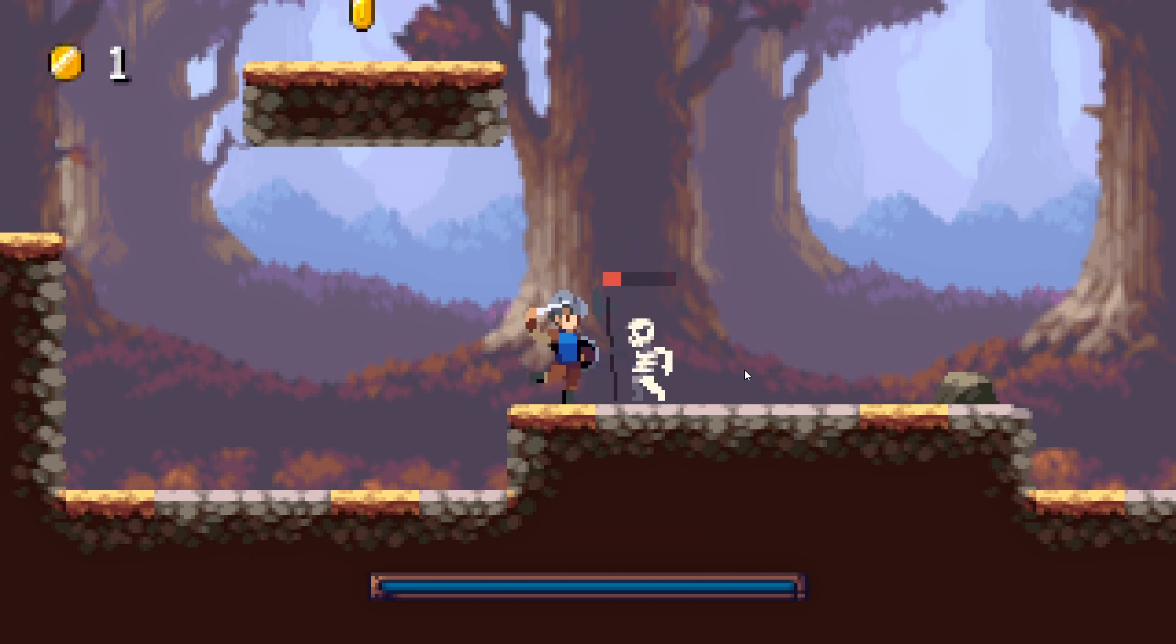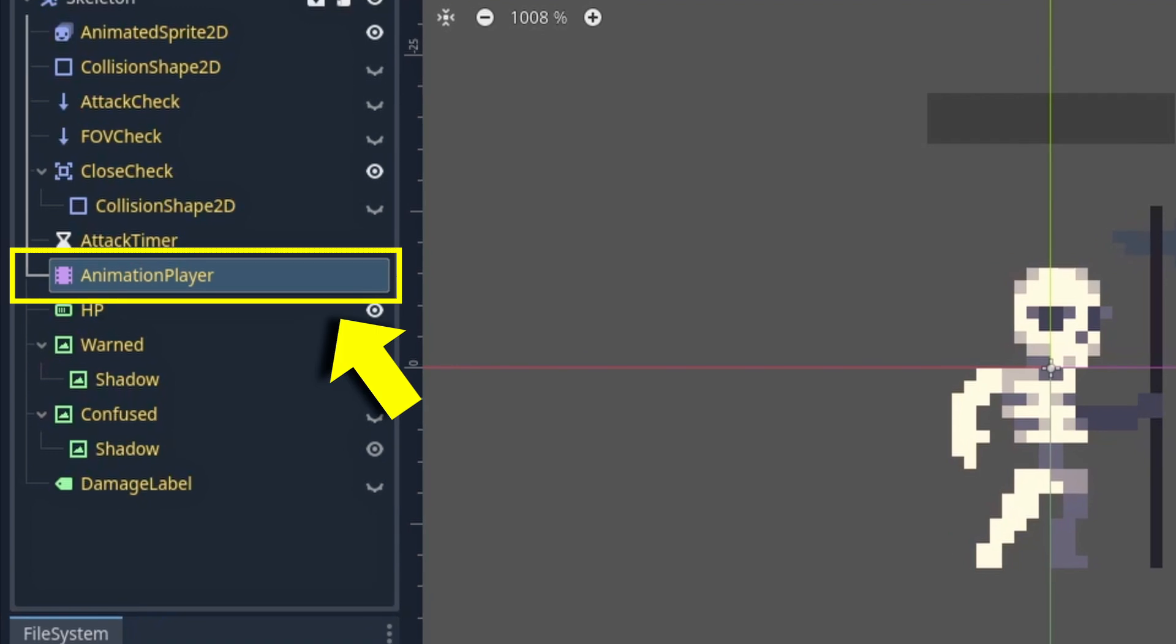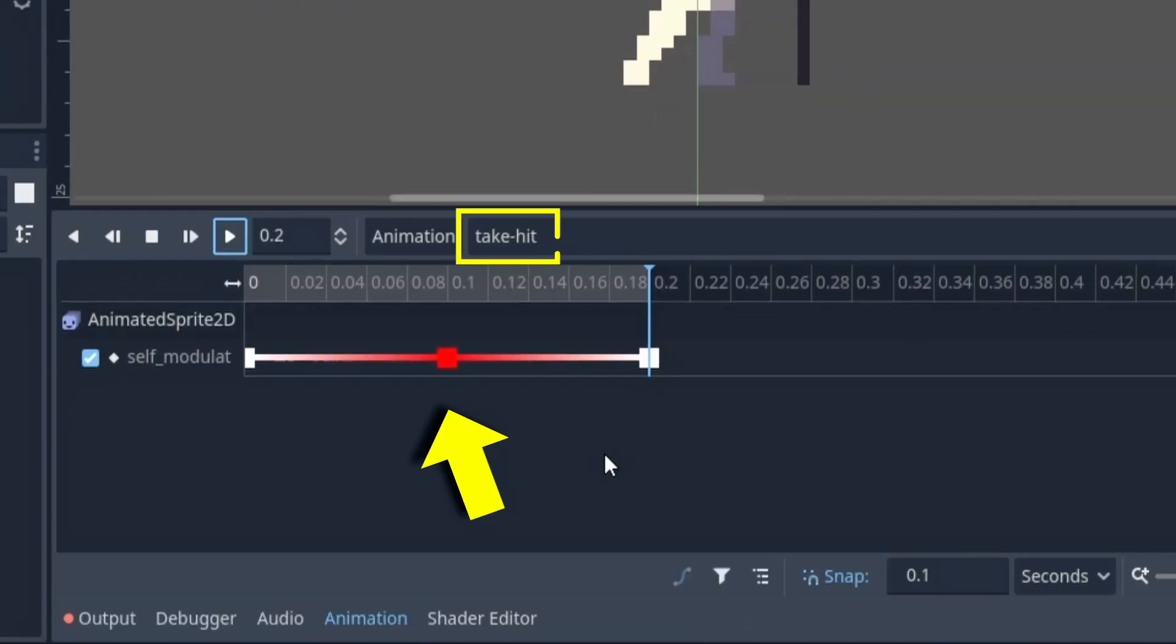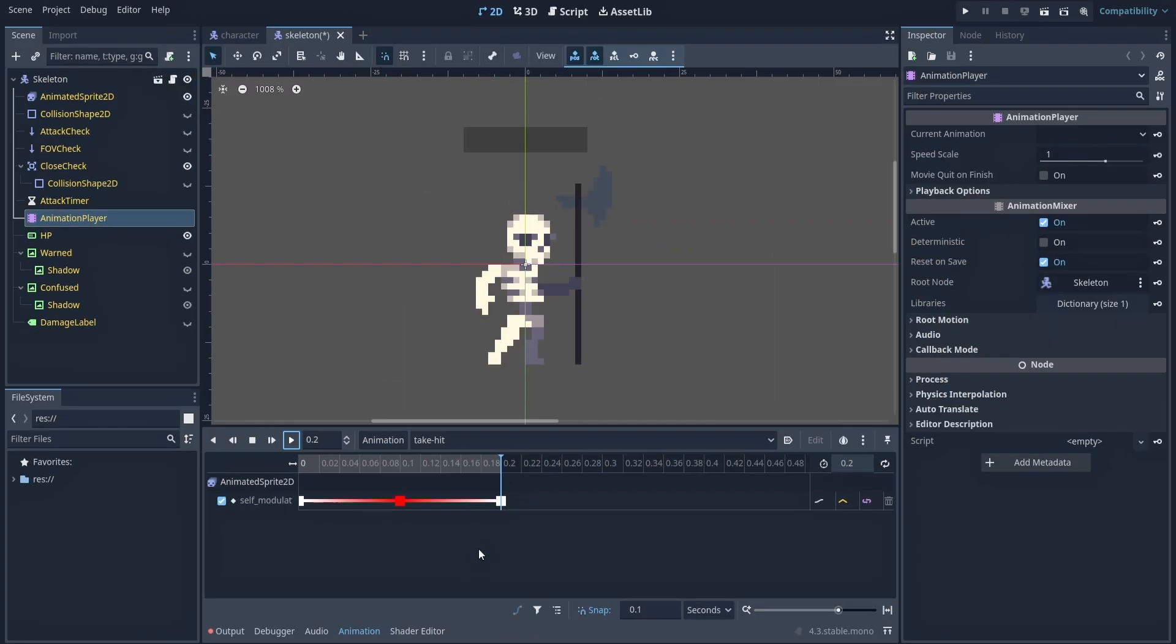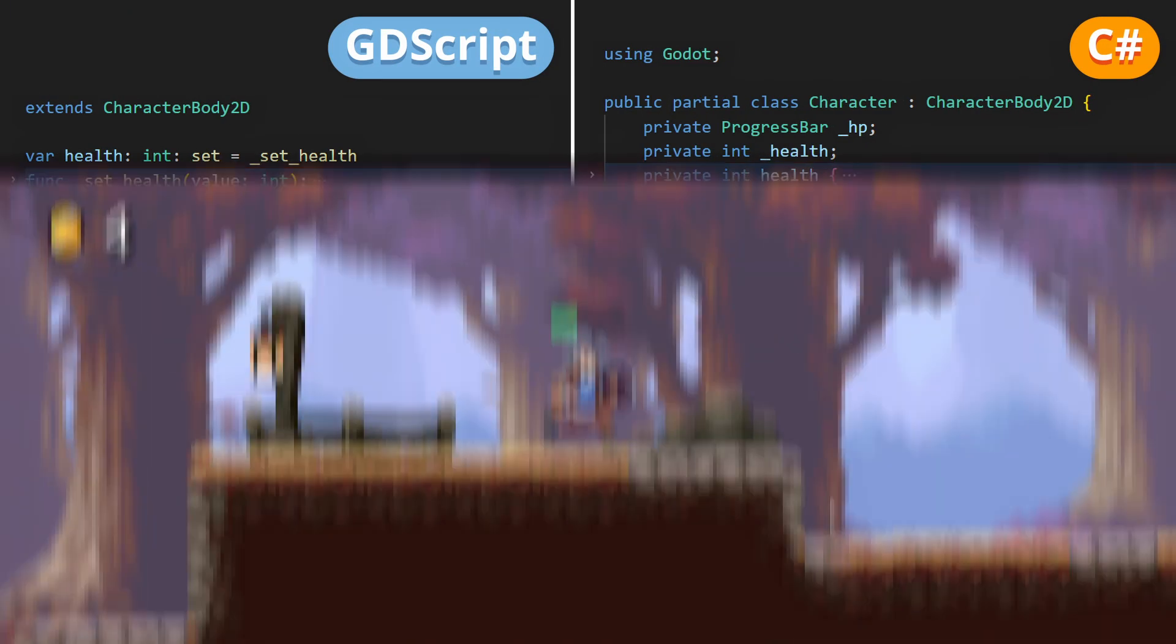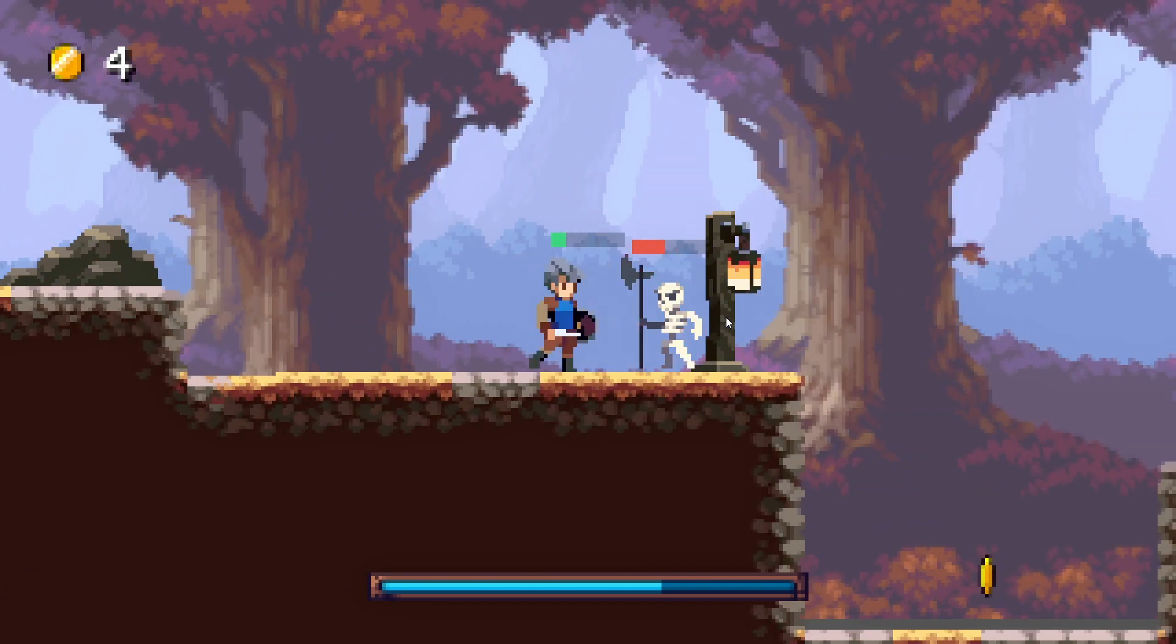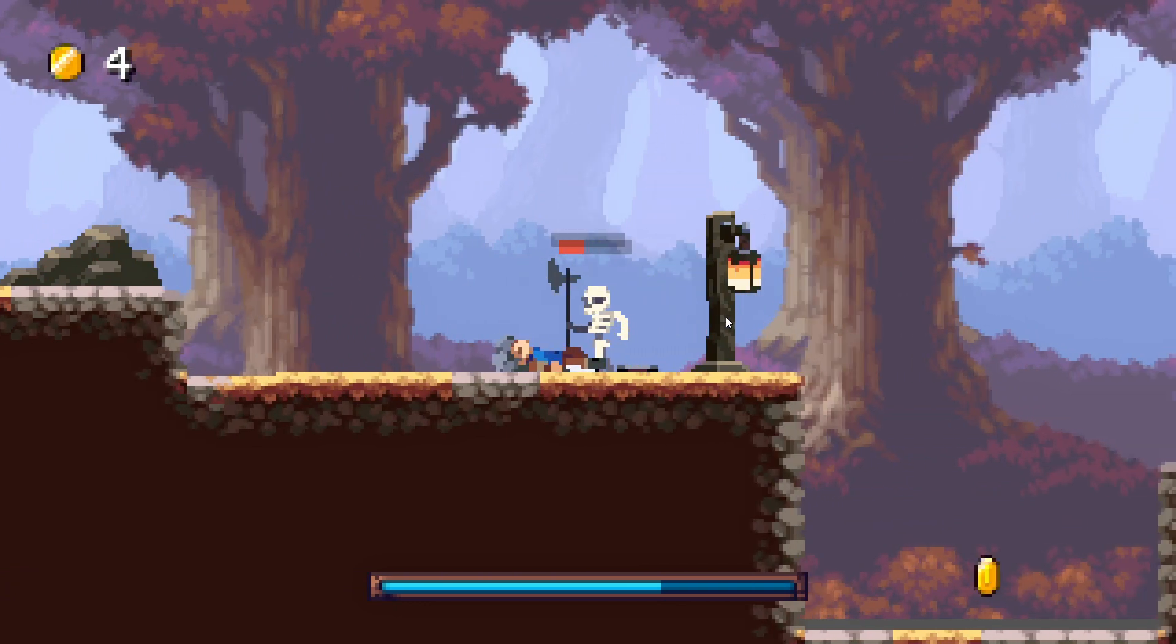Now, for some extra juiciness, add an animation player node to your character that contains a short hit animation, maybe a little shake or flash, and trigger it in your code in the take damage function. This way, you clearly see which enemies you've just hit, or if you yourself have taken some damage.